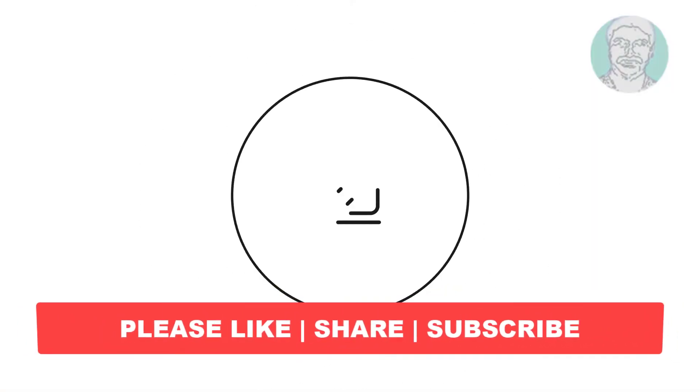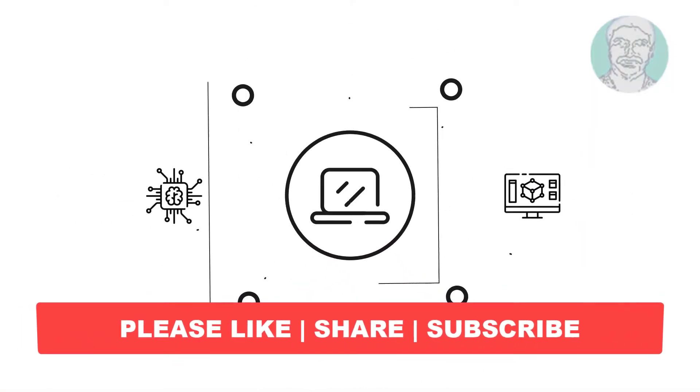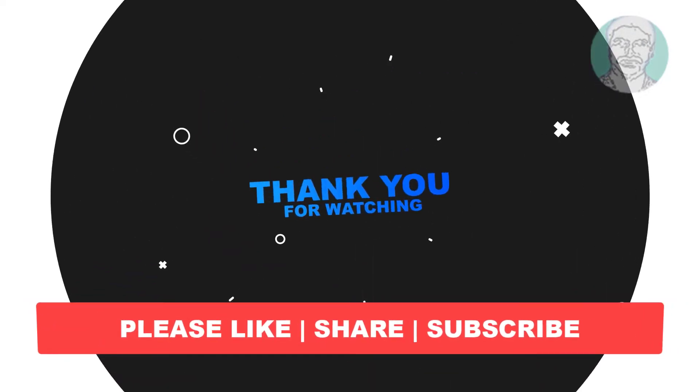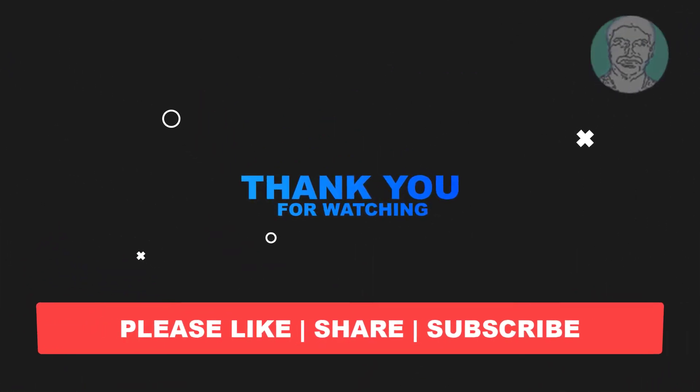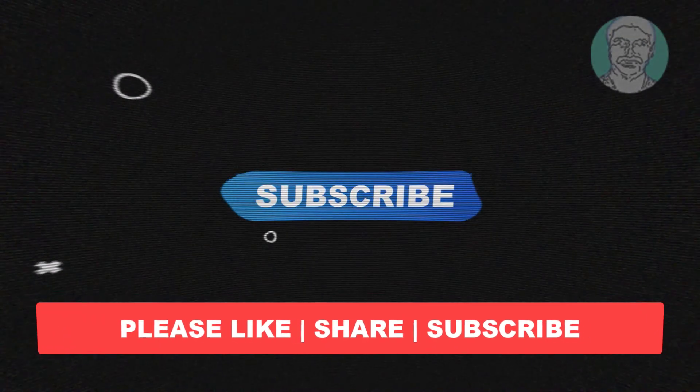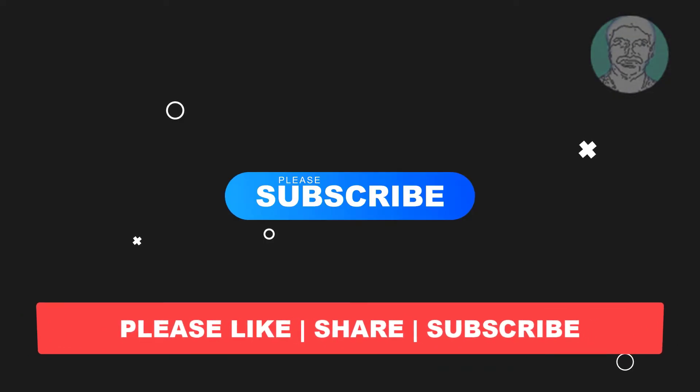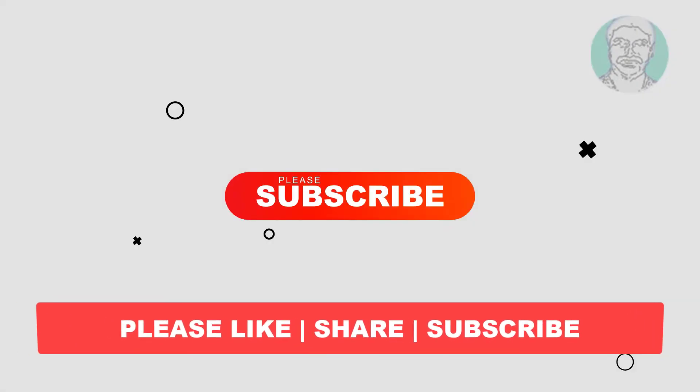I hope this video tutorial helps you. Please like, share, and don't forget to subscribe to my channel. Thank you very much, see you in the next video.